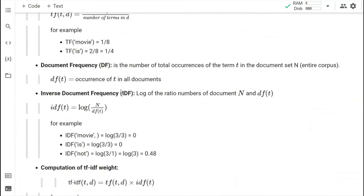There is also Inverse Document Frequency. IDF is the log of the total number of documents N divided by the document frequency DF. In our case N is three. So IDF of 'movie' will be log(3/3), which equals zero.